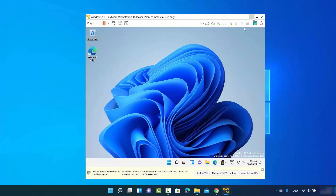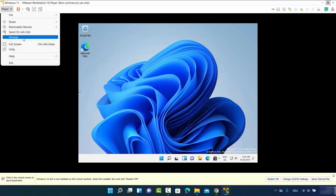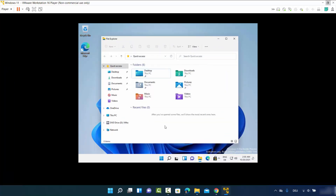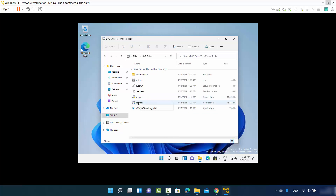You're now logged into Windows 11. However, when you expand the VMware window, you'll notice the Windows 11 display doesn't resize to match — to fix this, we need to install VMware Tools. Click on 'Player', then 'Manage', then 'Install VMware Tools'. This will mount the VMware Tools CD in the virtual machine.